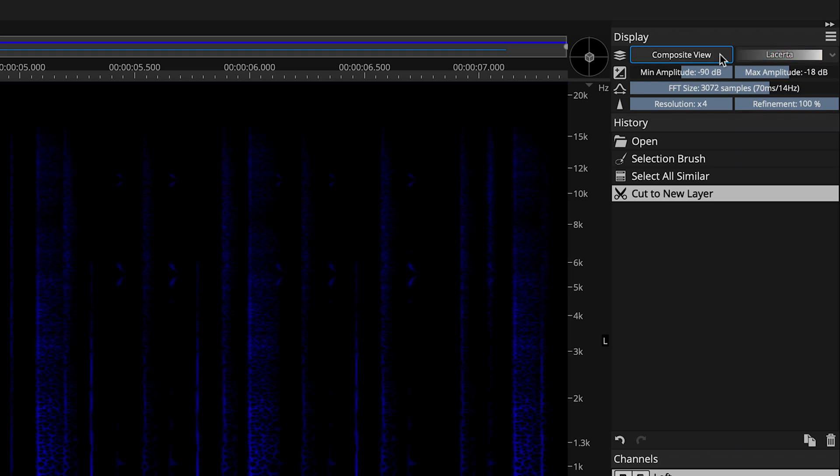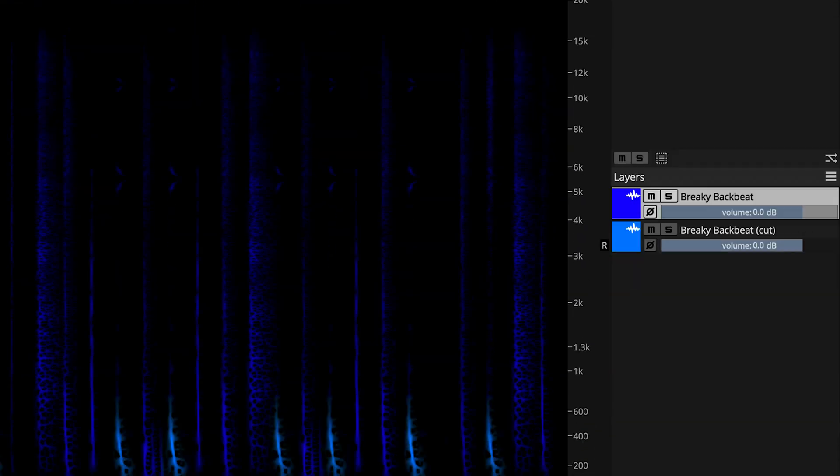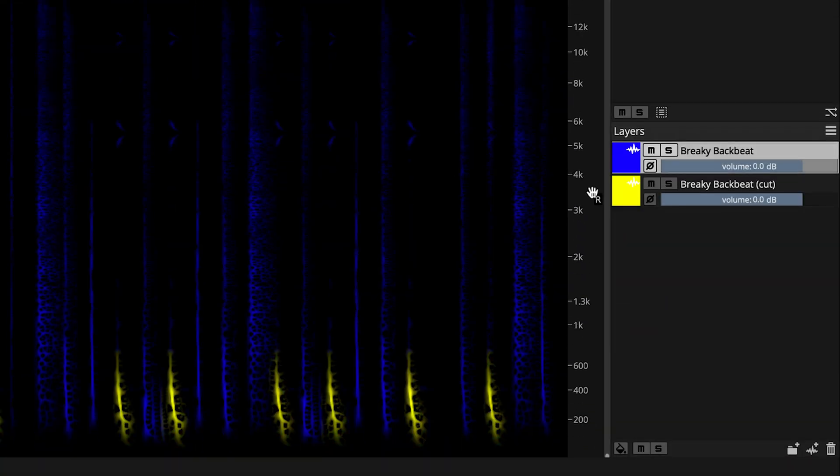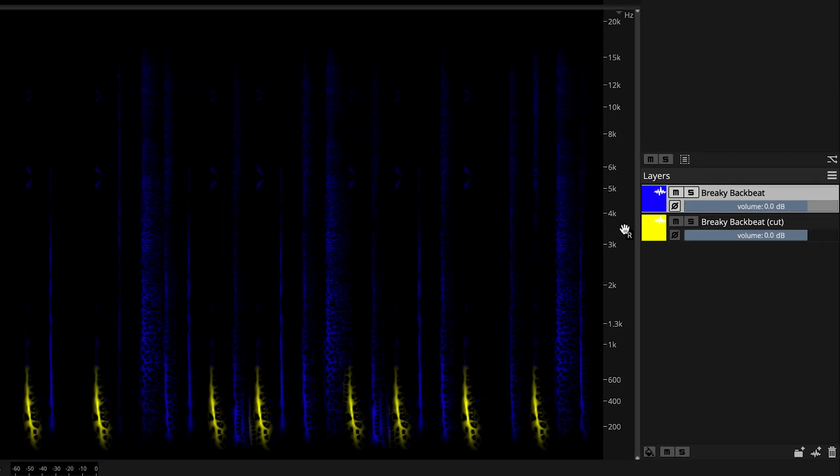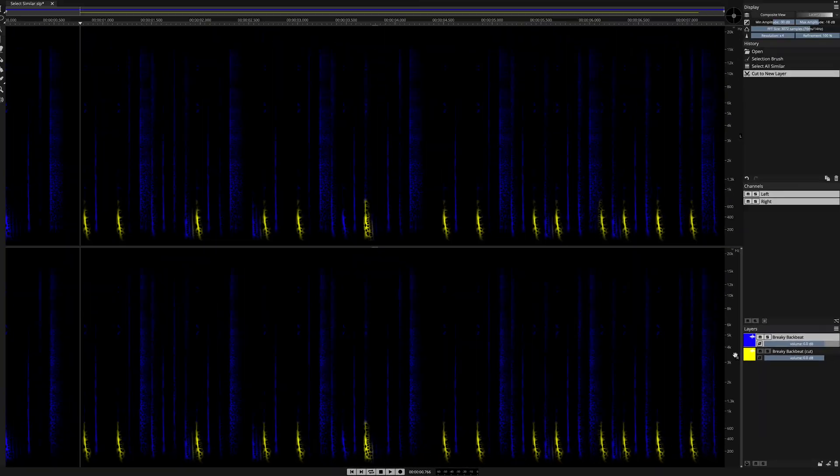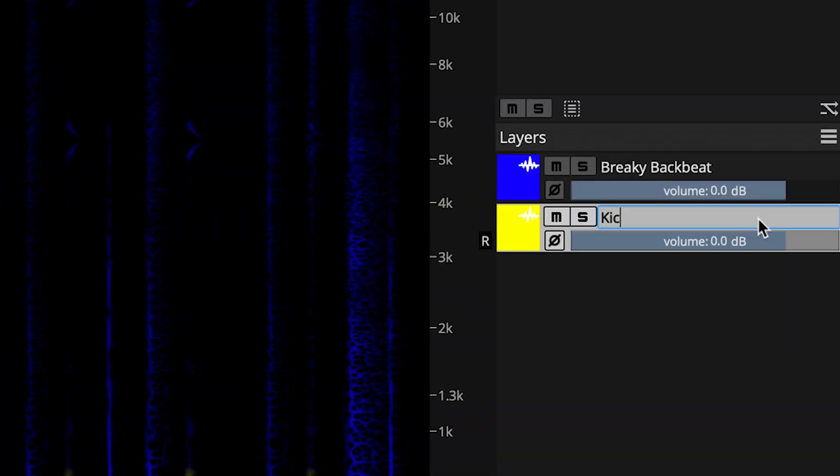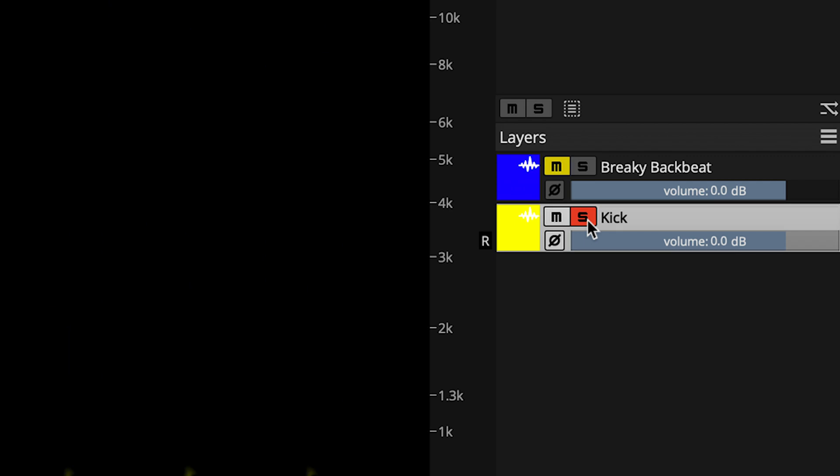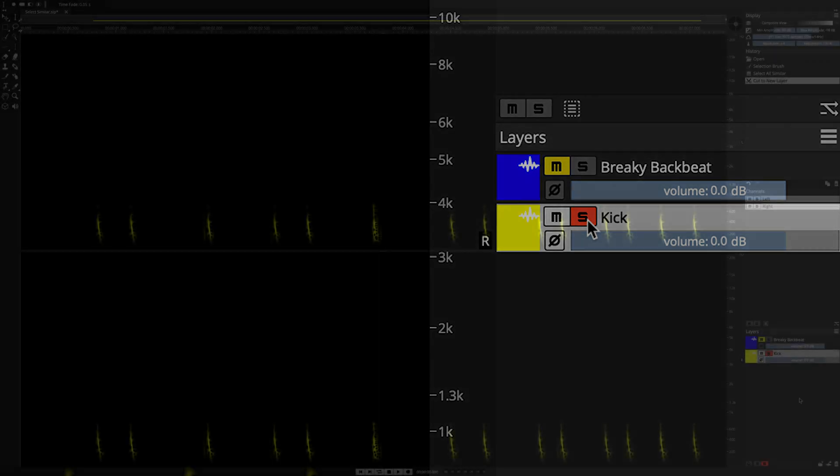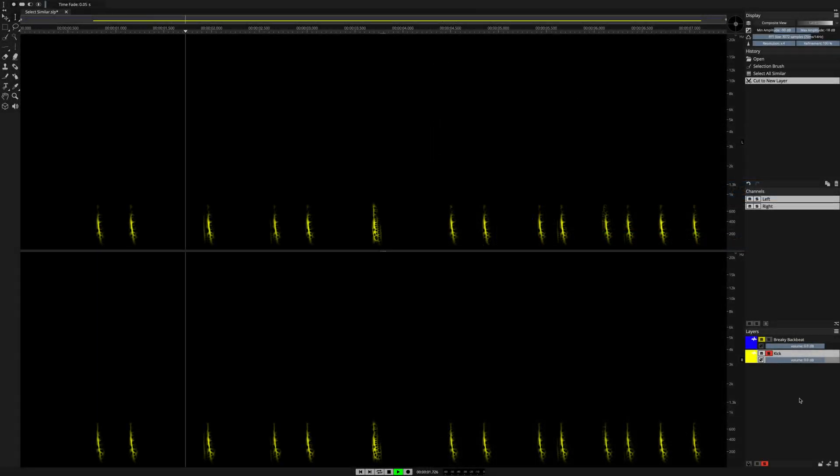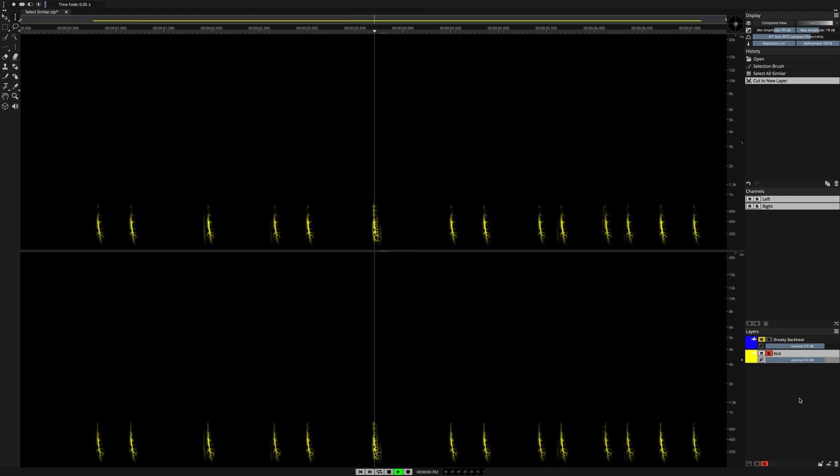In Composite View mode, I can give my new layer a unique color that differentiates it from the original source material. I can also rename the new layer. Now when I click the solo button and hit the space bar, I can hear my new kick drum layer played in isolation in Spectralayers Pro 7.